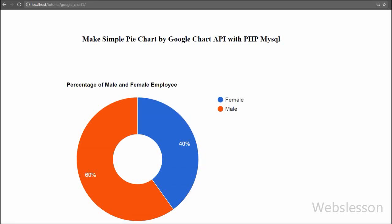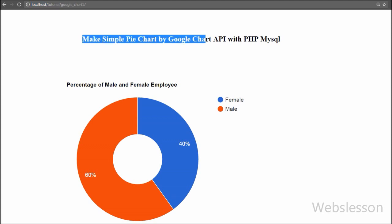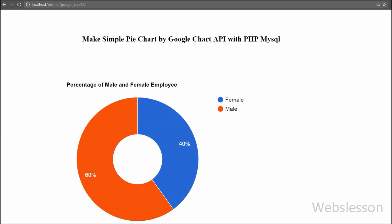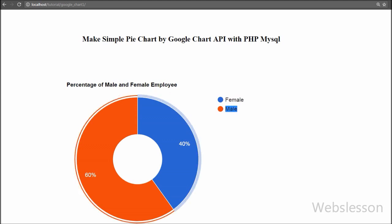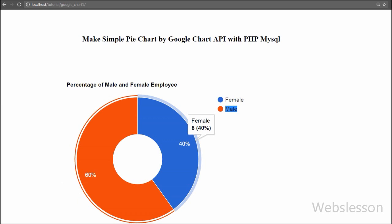In this video we will make a simple pie chart by using the Google Chart library with PHP script and MySQL database. This is an advanced topic in web development with PHP programming. For making the pie chart, we will use the Google Chart library and pass MySQL data using PHP programming in JSON format, because Google Chart library only works with data in JSON format.